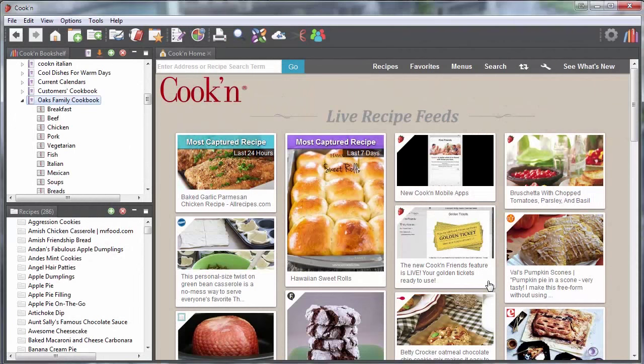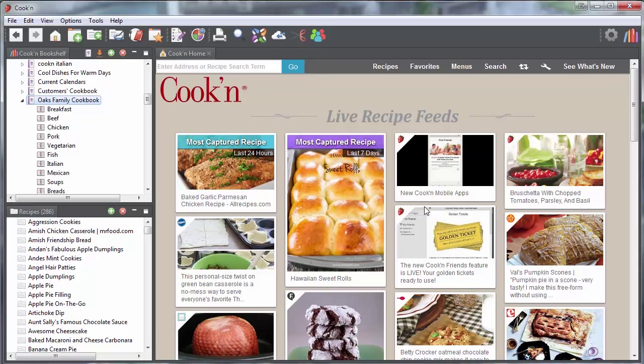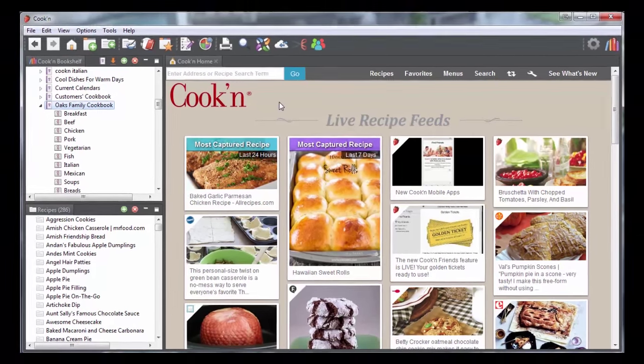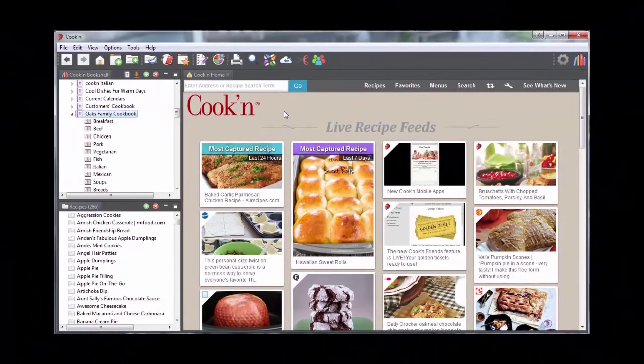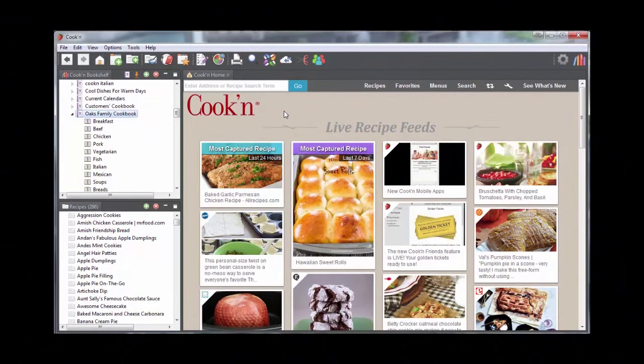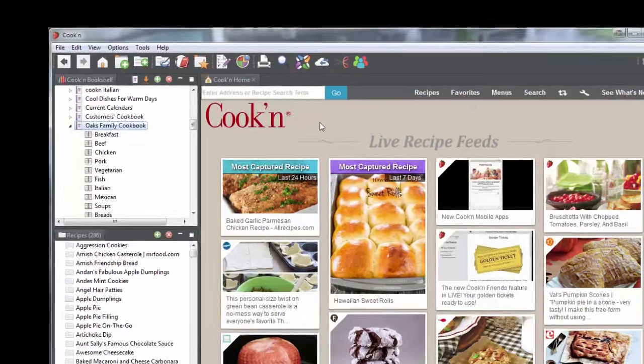Cookin' version 12 will not cook the food for you, yet, but Cookin' will print your recipes, make a professionally bound cookbook, and deliver it right to your front door.